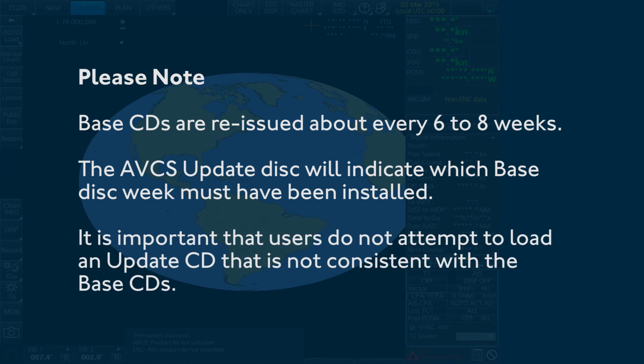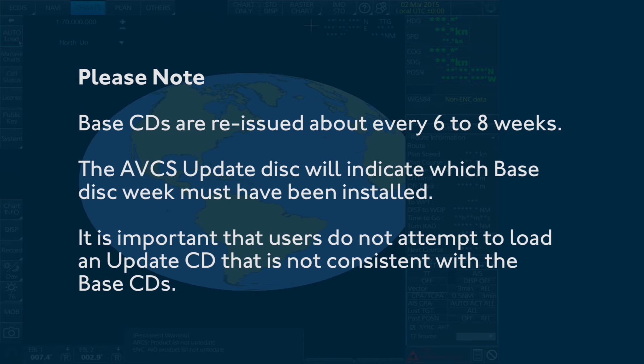It is important that users do not attempt to load an Update CD that is not consistent with the base CDs.